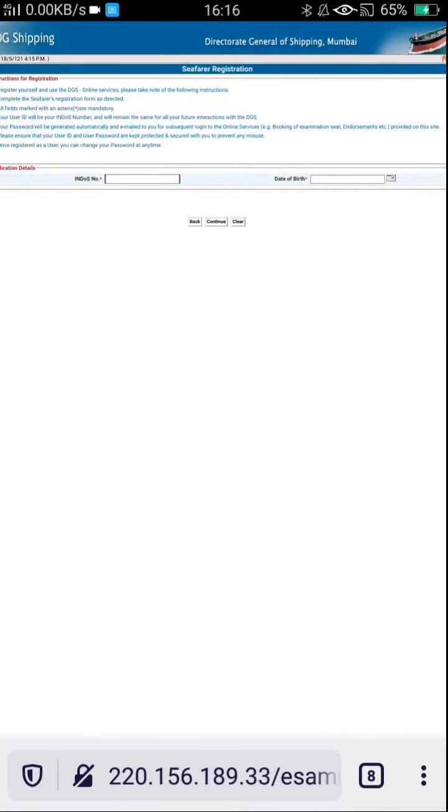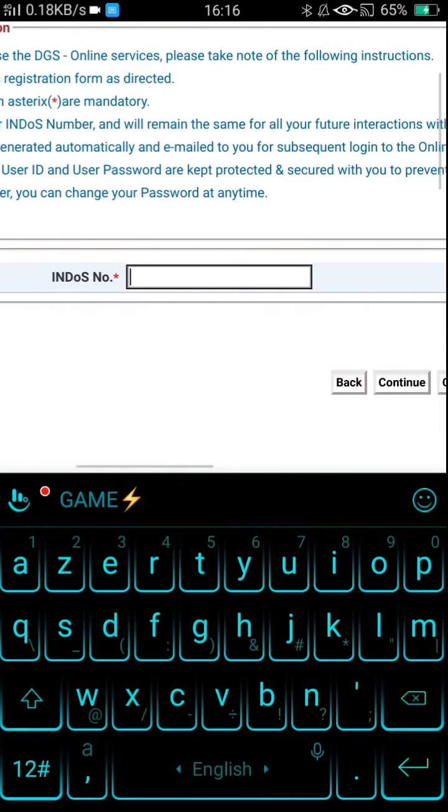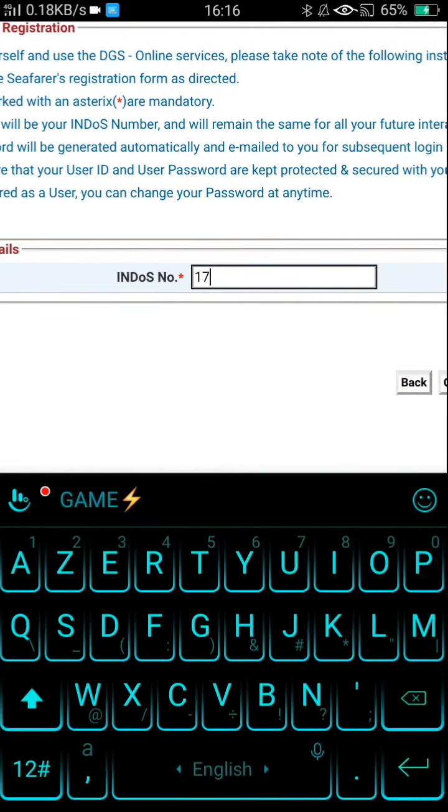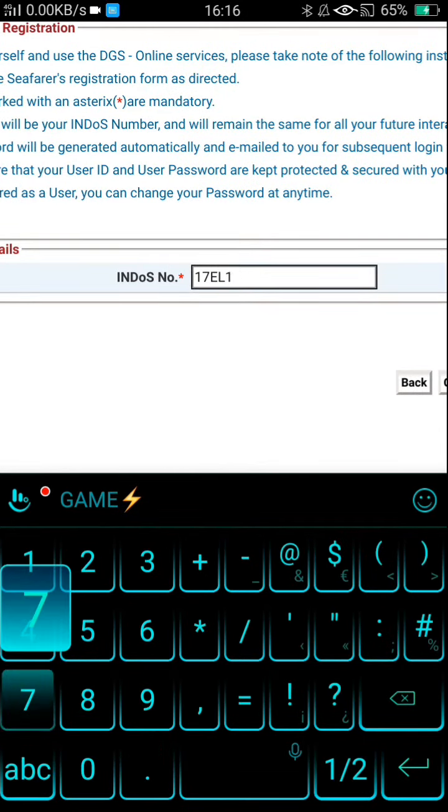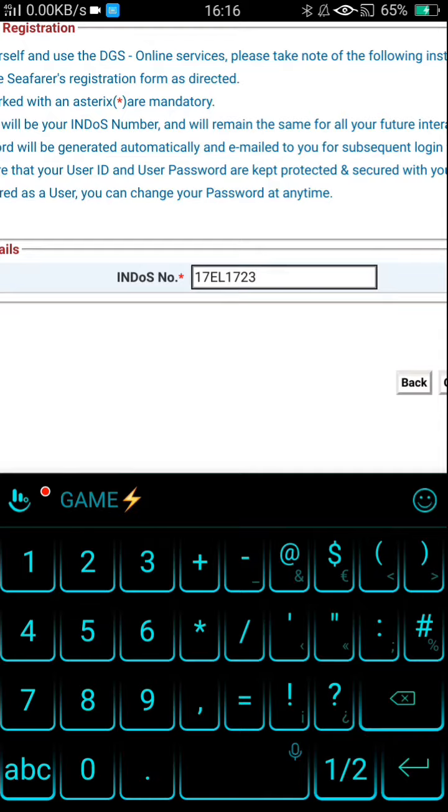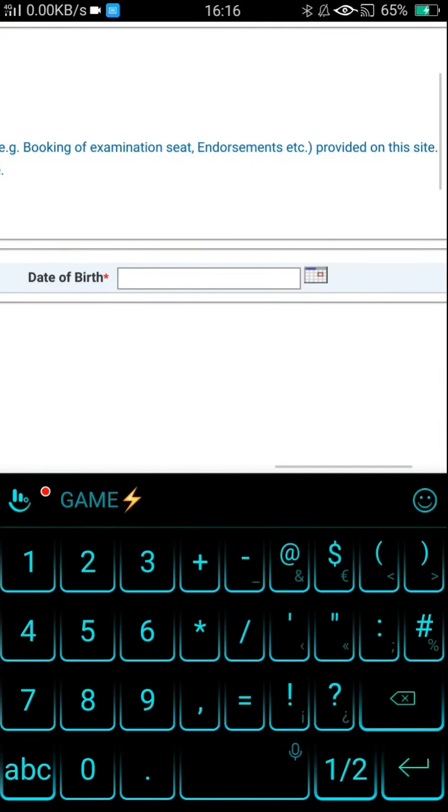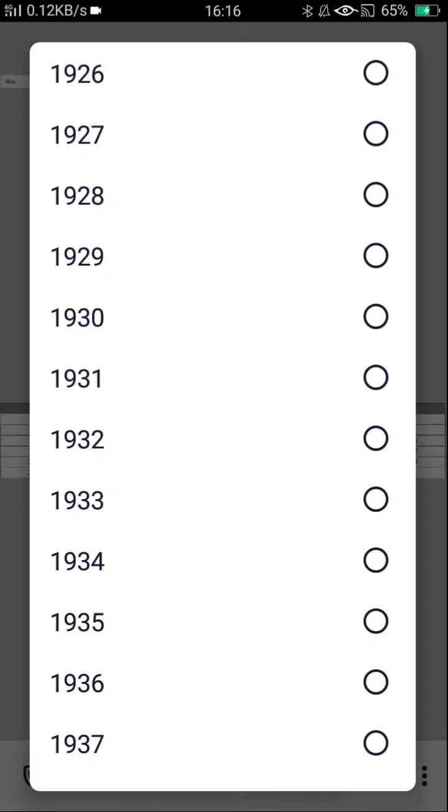If you are not registered, you have to register as soon as possible. It will take hardly two minutes if you have all the documents and details with you. This is the simple procedure.